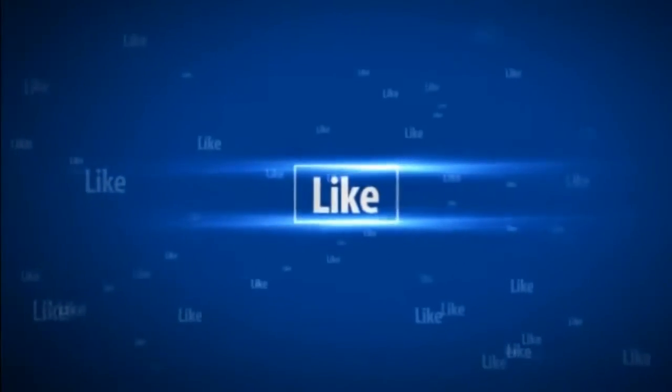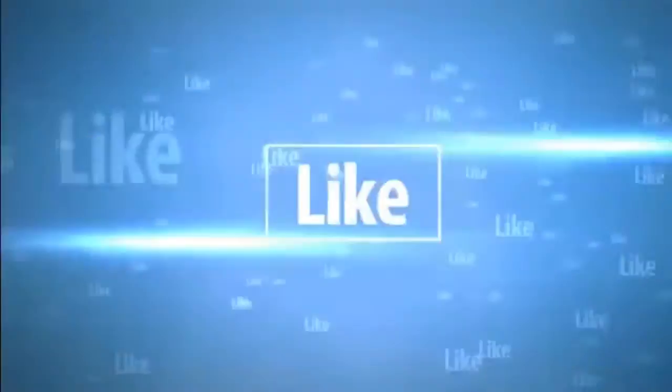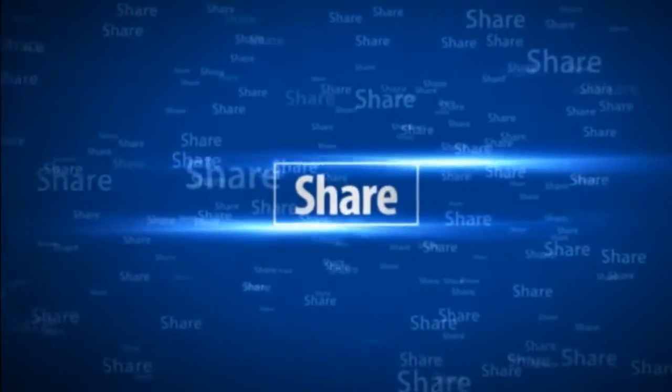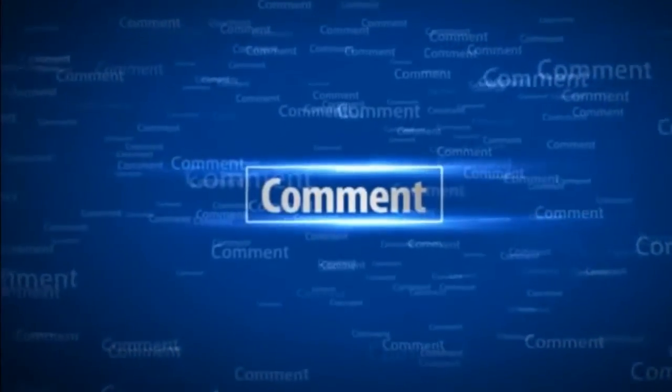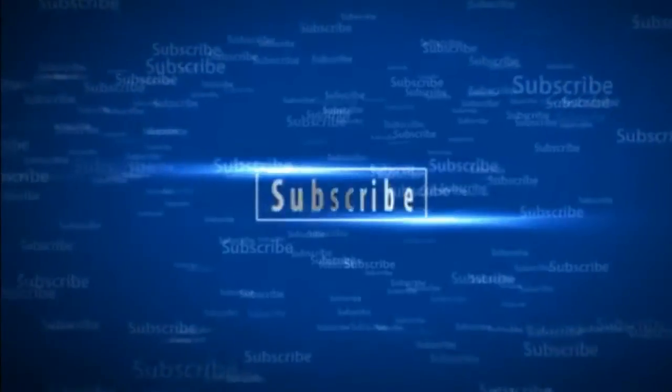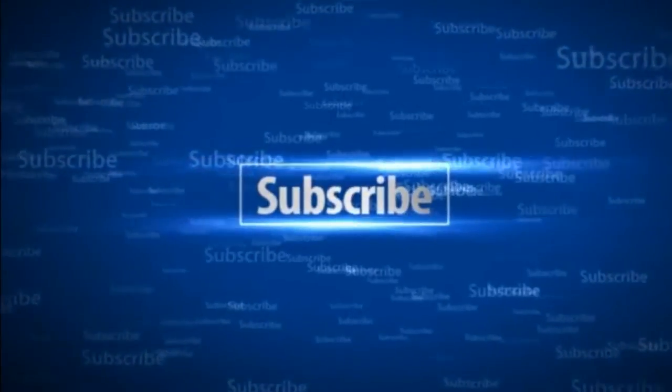If you like this video then click the like button and share with your relatives. And comment if you have any questions. And don't forget to subscribe. Thanks for watching.